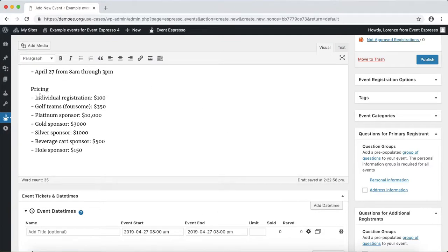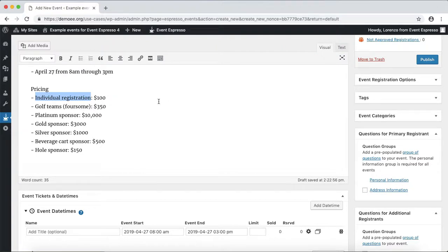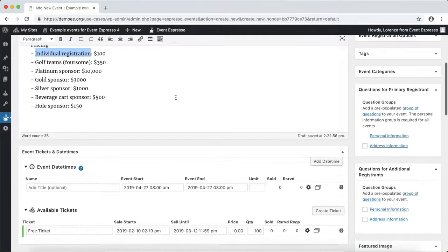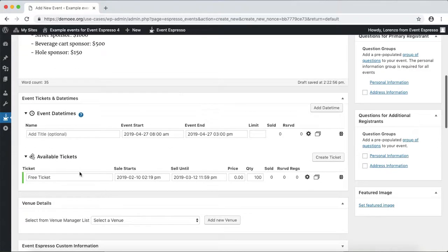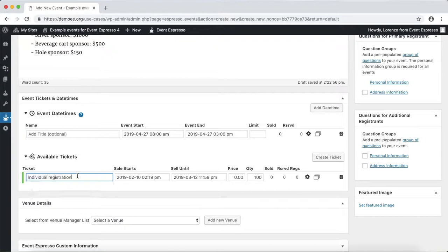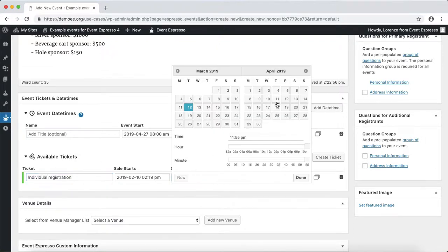Now let's set up the first pricing option which is for individual players. We can scroll down and just rename the existing one, and now let's adjust the sell until date.